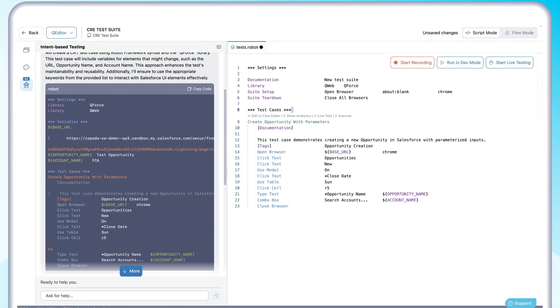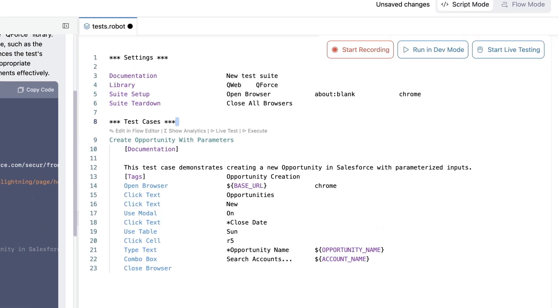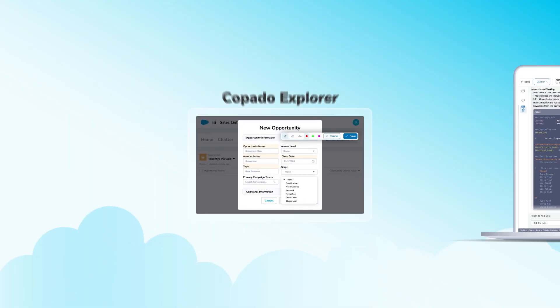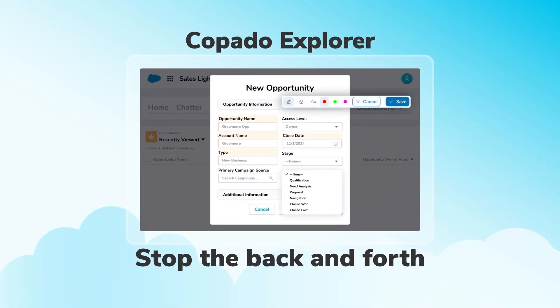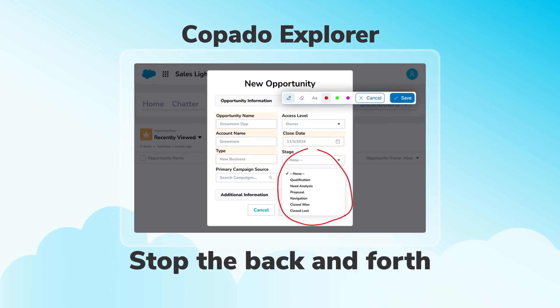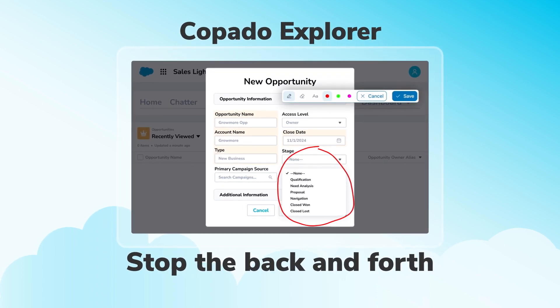Congratulations! Your manual test has now been fully automated. Ready to stop all the back and forth and QA Salesforce with ease? Demo Copado Explorer today!